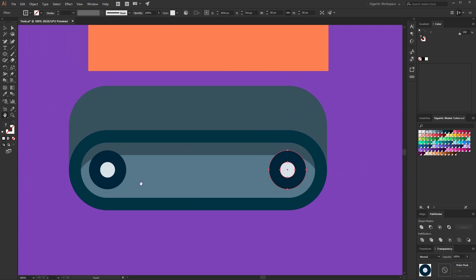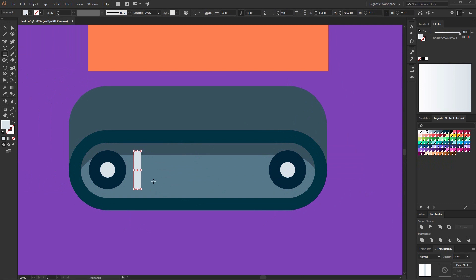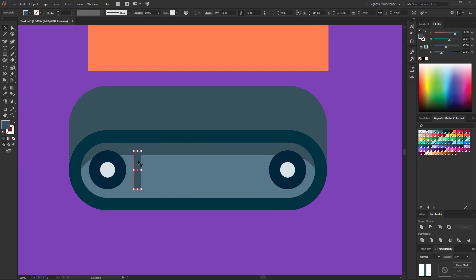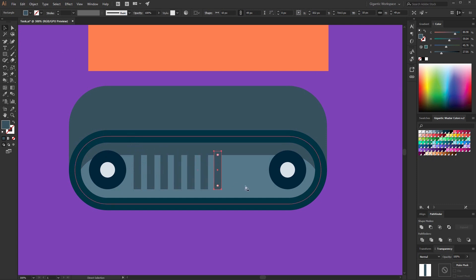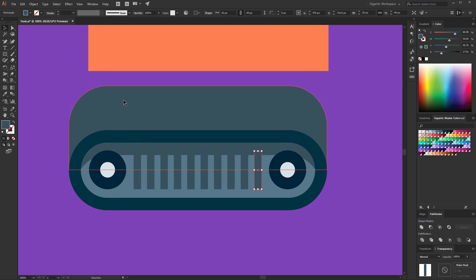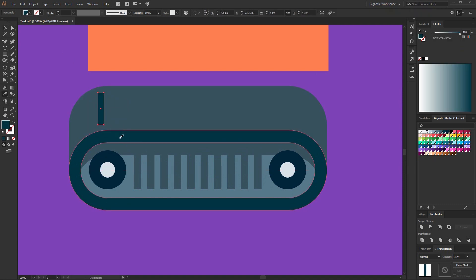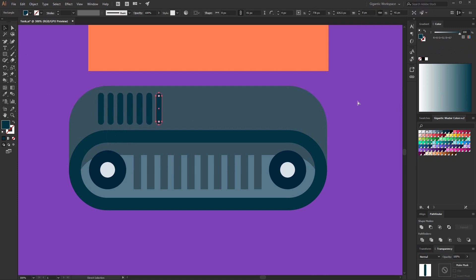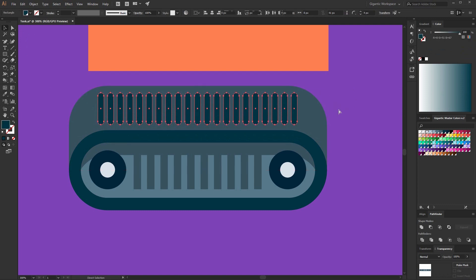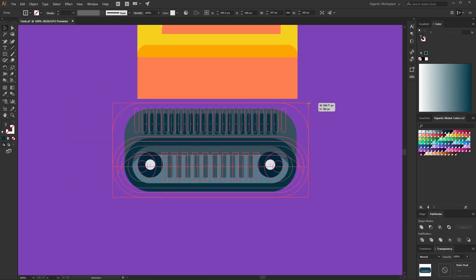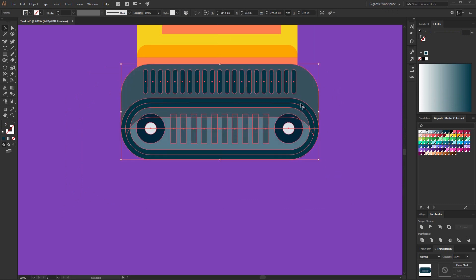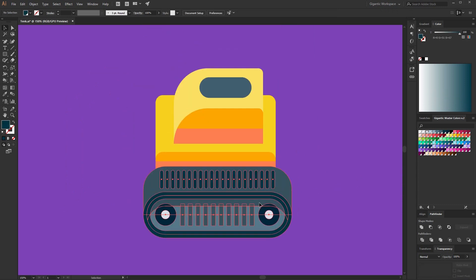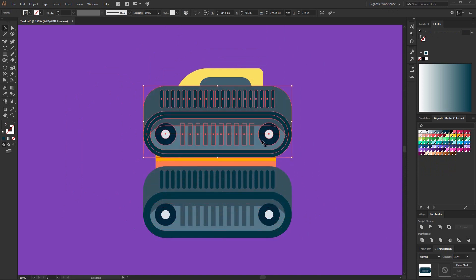If you want to make it more interesting, you can create a few details. Here I will create a rectangle, duplicate it, and repeat the process with Ctrl+D. I can do that on this part as well, but here I can use rounded rectangles. Change the size a bit, move it here, and now I will copy this part, move it here and send to back.